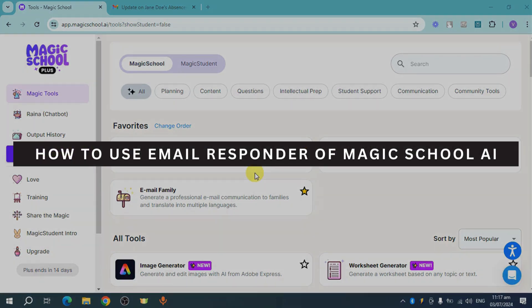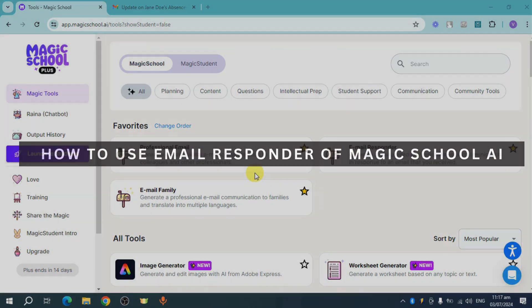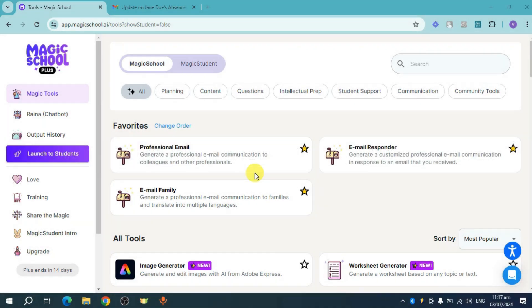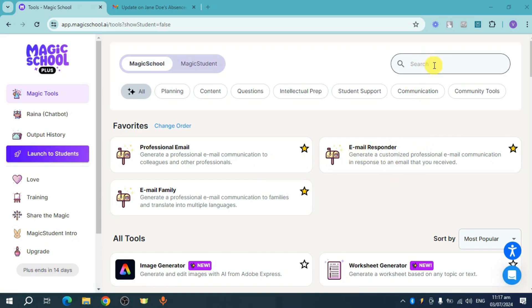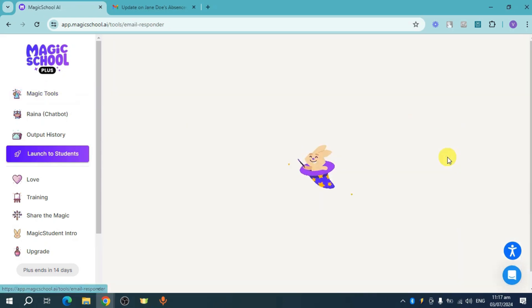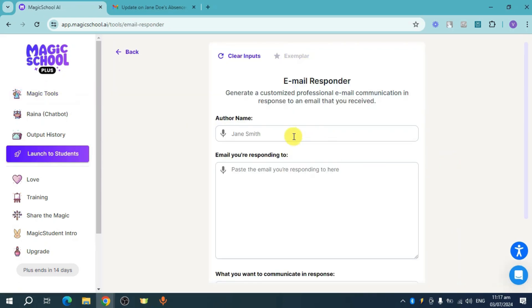How to use Email Responder of Magic School AI. To use it, you can head over and click on this Email Responder, or you can search for it right here if you can't find it. It's found under the Magic Tools, so click on that tool and it will show you this.